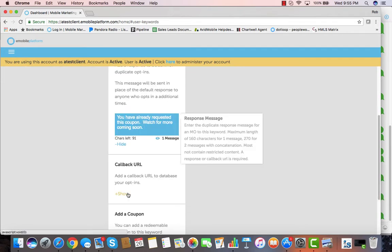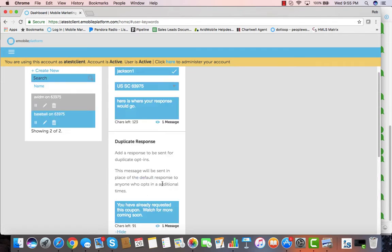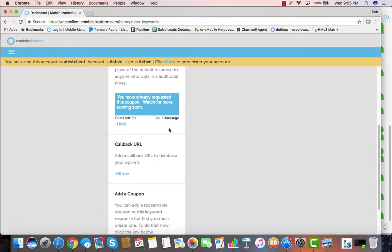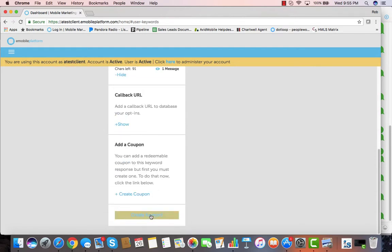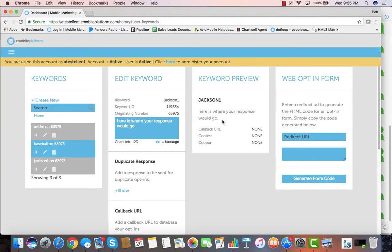We've got additional features like adding a callback URL. We can add a coupon, and if we did, that coupon URL would go right there into the text message, and when someone texted in to the keyword they would get back that coupon, could click on it, and use that one-time redemption coupon. If we hit create keyword, it'll save that coupon and it will show us the preview of what it will look like right there along with whatever URLs we added in there.